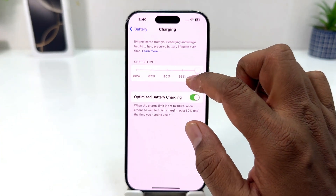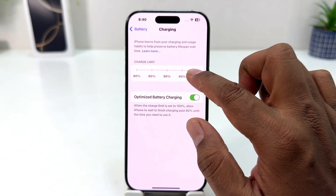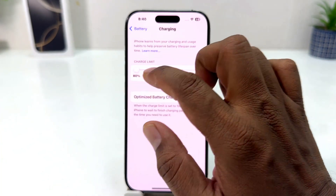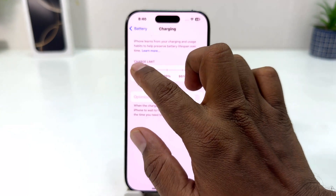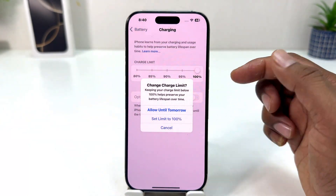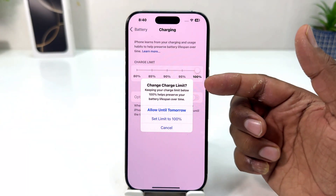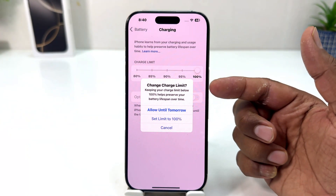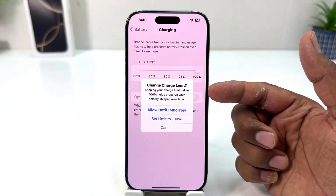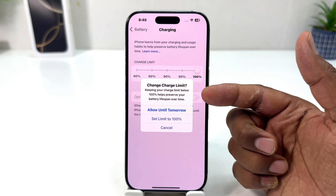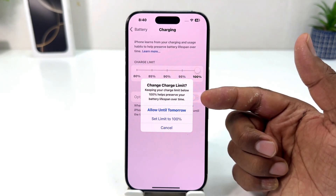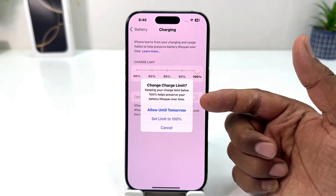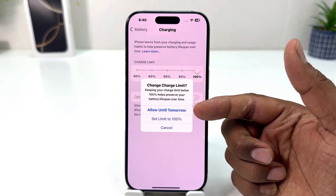From here you can see there are different options. You can choose your charging limit from 80 percent to 100 percent. Keep in mind that changing your charging limit value to 100 can affect your battery life over time.